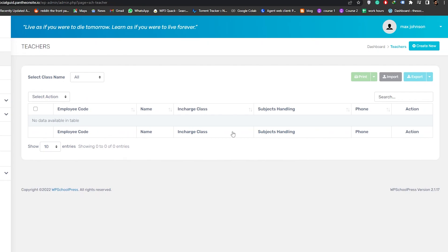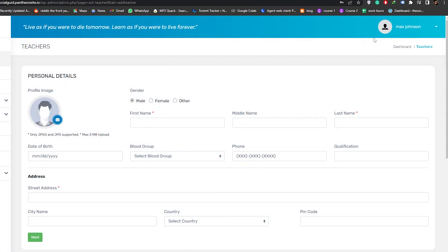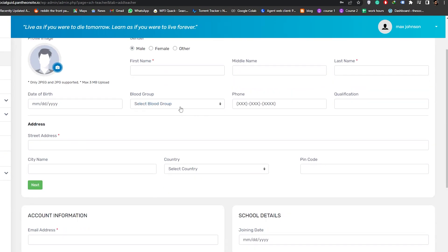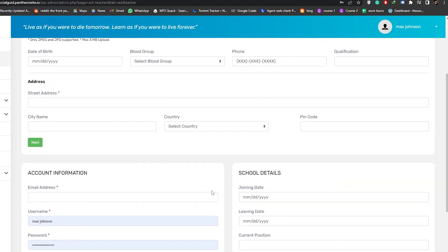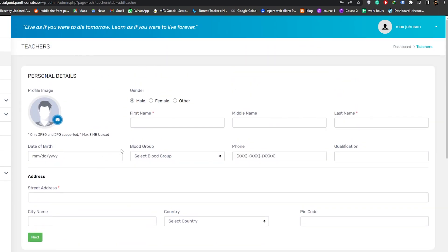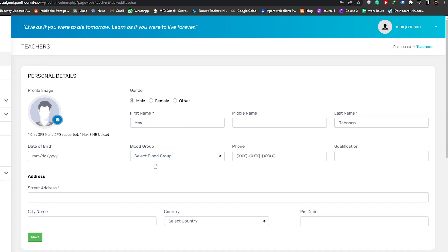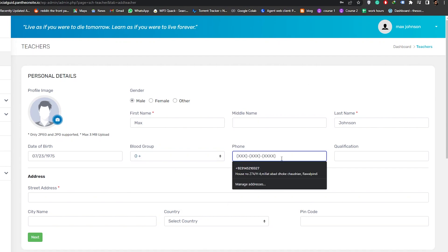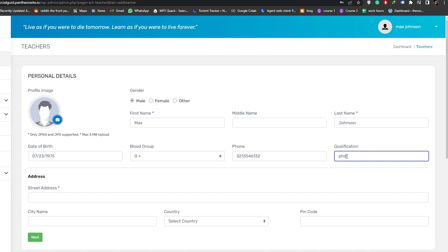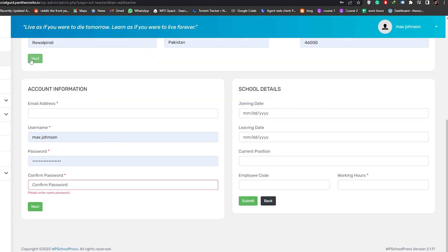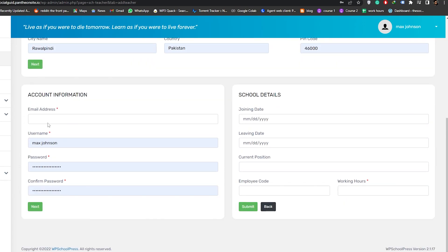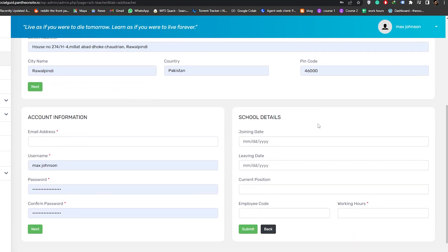Let's go ahead and add a teacher. Click on Create New and fill in the profile picture, gender, first name, middle name, last name, birthday, blood group, phone number, qualifications, address, and more. For example, Mr. Johnson, born July 23rd, 1972, blood group O positive, and qualification PhD. Once done, click Next, add the address, then set up the account information and school login details on the following steps.